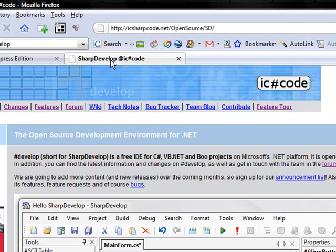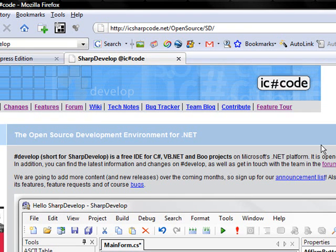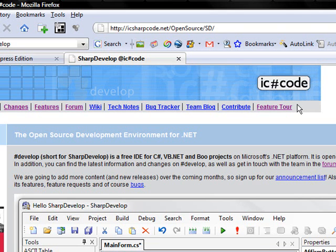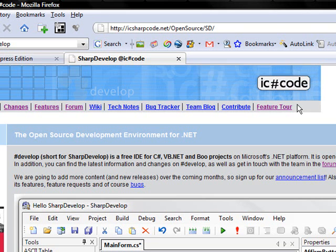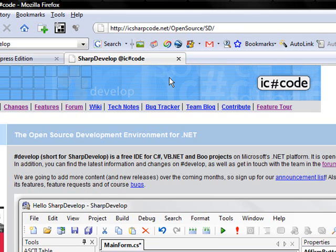Another free program you can use is Sharp Develop from IC Sharp Code. People argue that they're not as good. I've used them. I like the Sharp Develop program. It just doesn't have some of the features that the full version of Visual Studio has that I like.